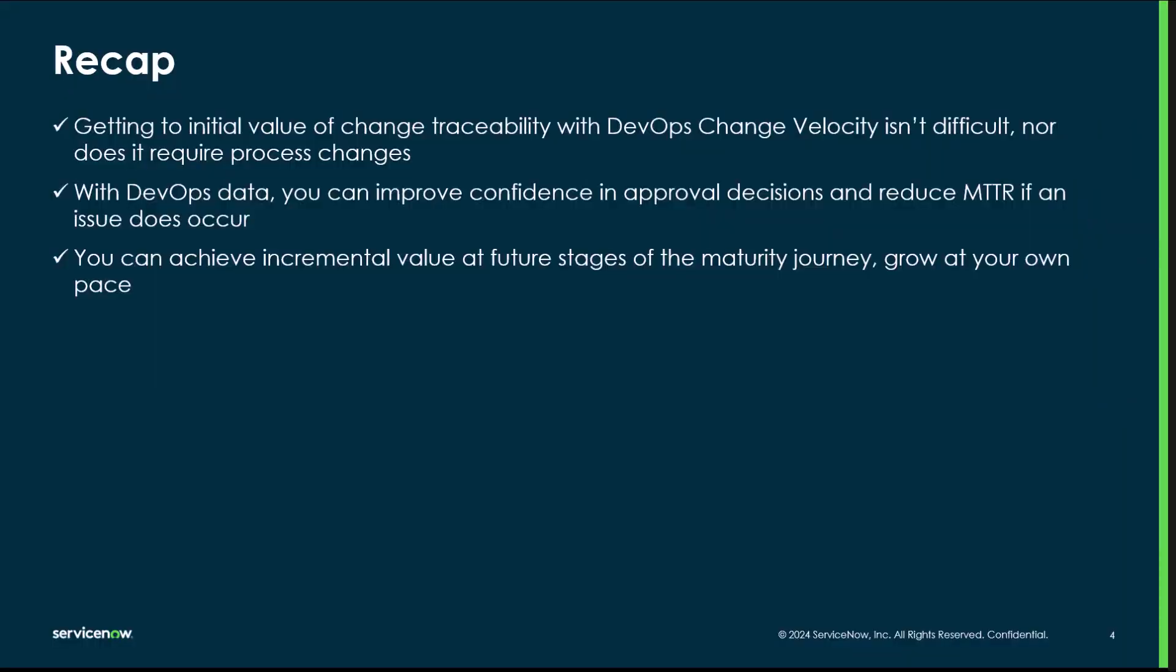To recap this video, what we want you to take away is that getting to initial value of change traceability using DevOps change velocity isn't really all that difficult. And it also doesn't require process changes to your existing change process. With the DevOps data that you get with change traceability, you can improve the confidence in your approval decisions and also reduce MTTR if an issue does occur. And finally, you can achieve even more value at future stages of the maturity journey that we showed, and you can grow at your own pace with DevOps change velocity.